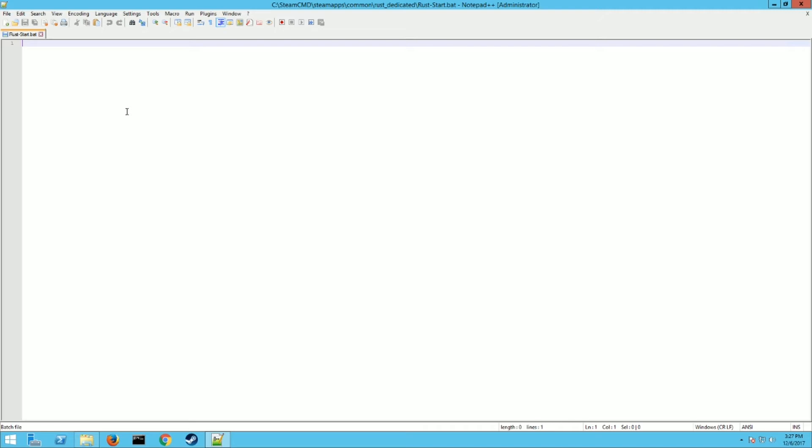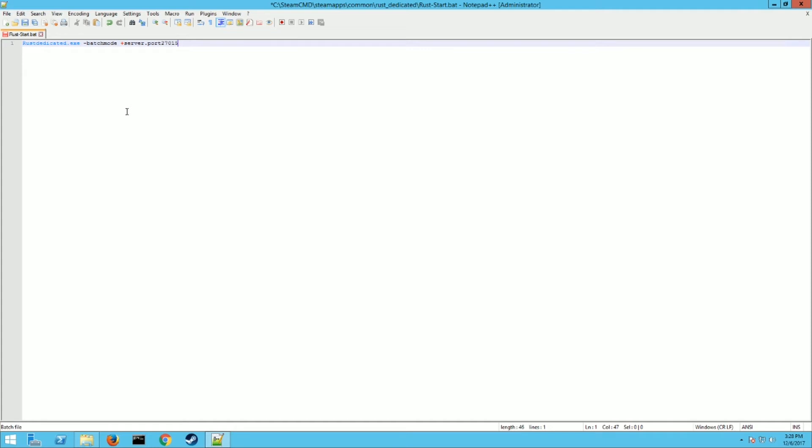So first thing you want to type in is rust dedicated dot exe, and then you want to space and then a dash and then batch mode. That makes it run a dedicated server without a console interface. And then you want to hit space and plus, and when you want to go server dot port, and this you can assign to any port you want. Just make sure whatever port you put here is open in your firewall or your router so people can connect to your server. So we're going to make ours two seven zero one five, which is very common for steam games.